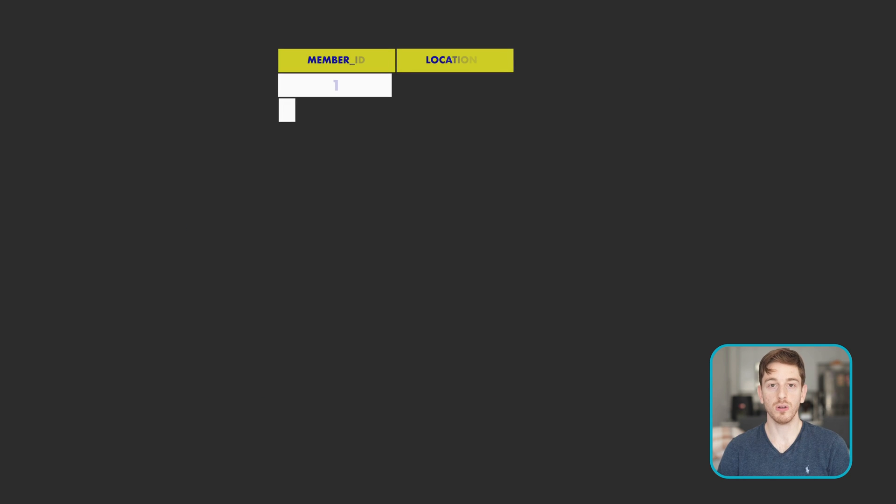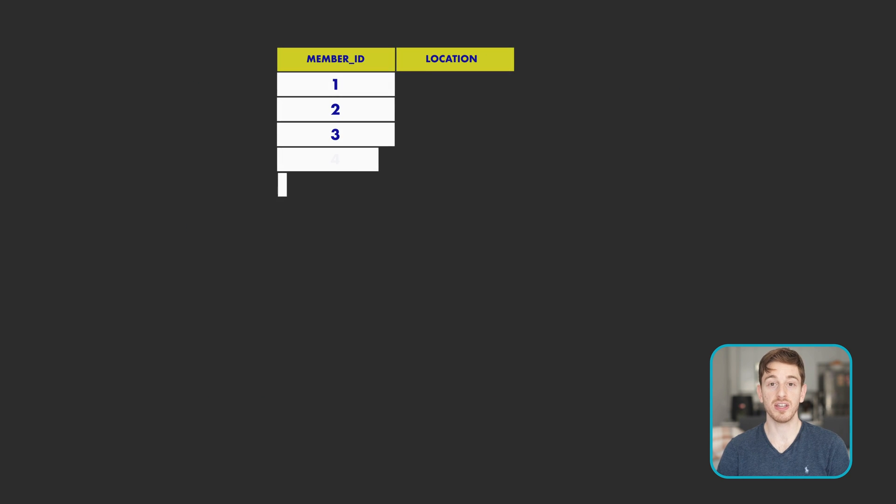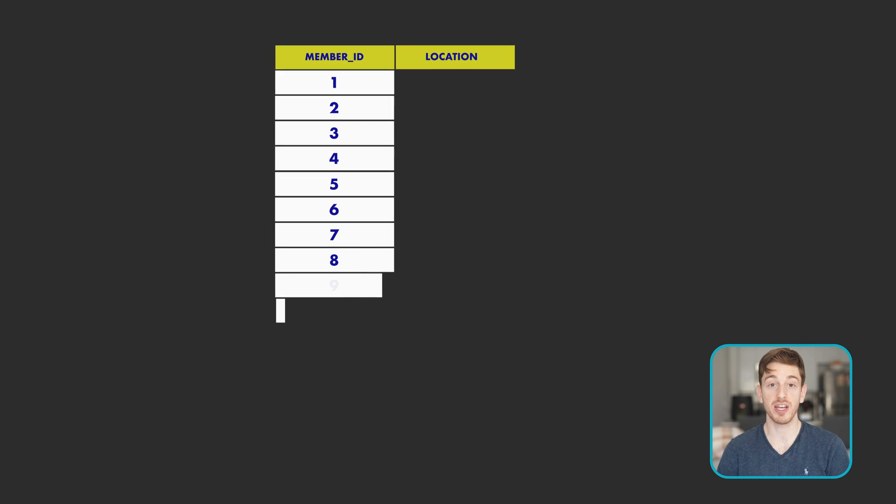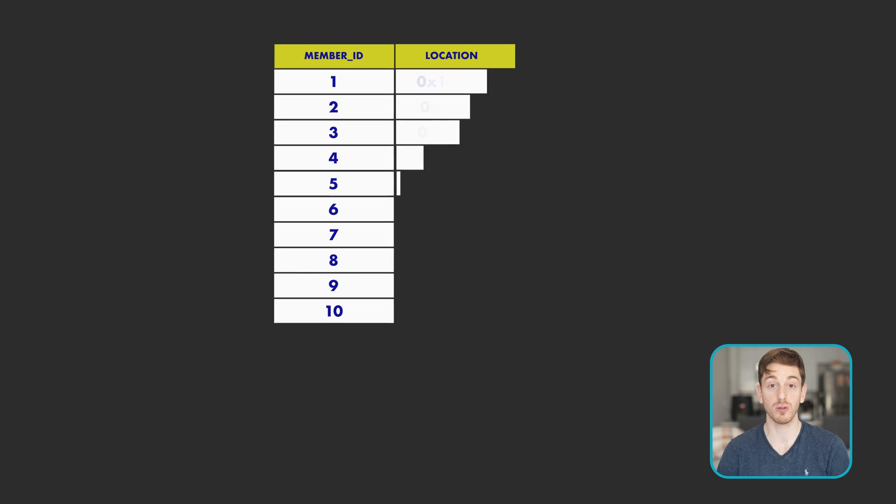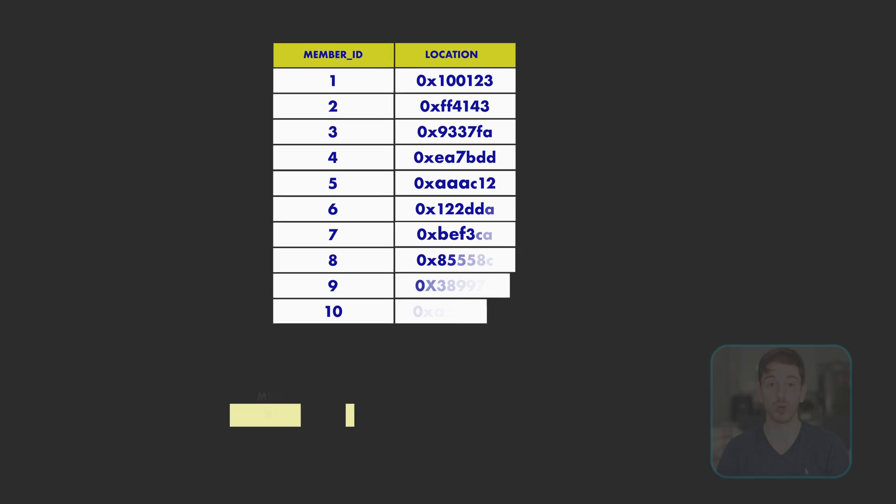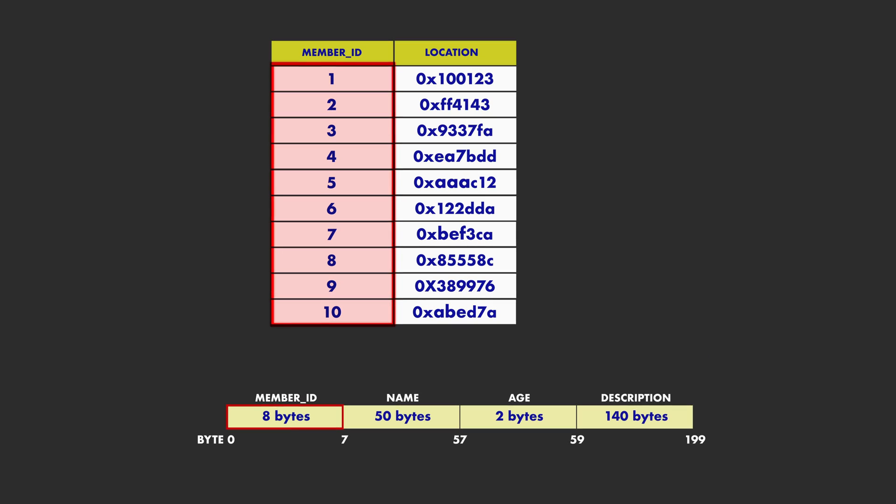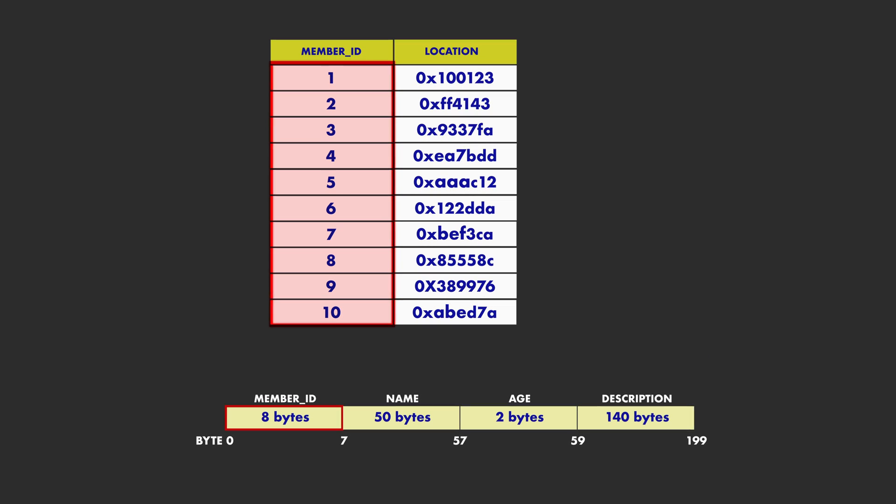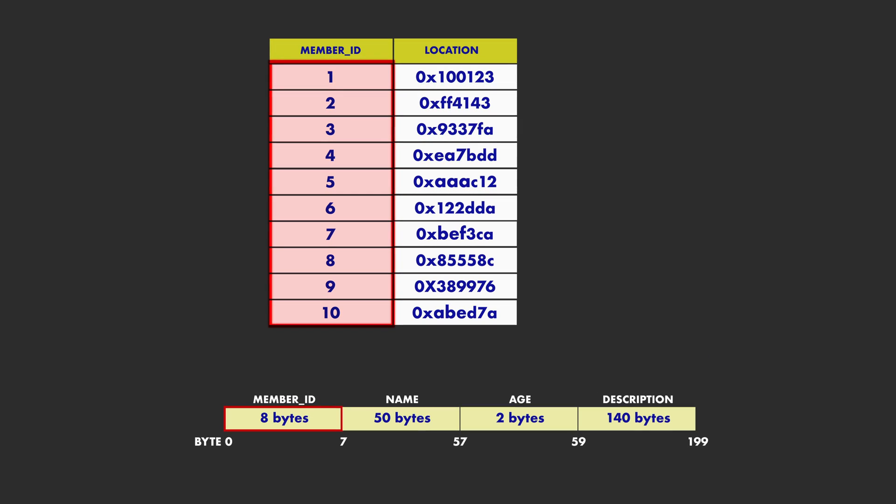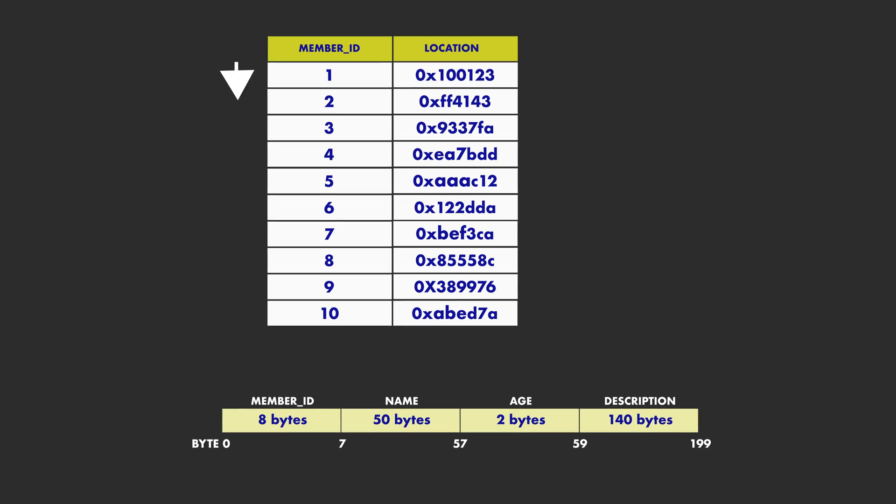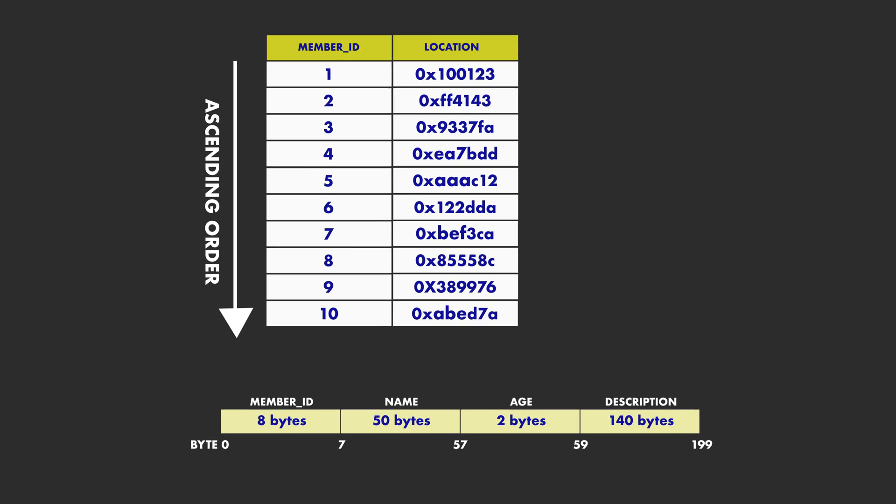While it's a regular table, the database index will store a column from the database's table itself which is called the index column, but the key difference is that in the index we will be ordering the values of that column.